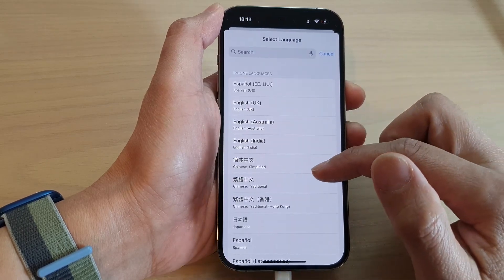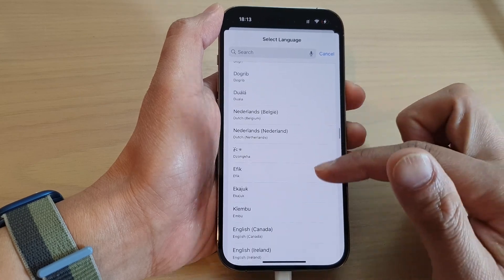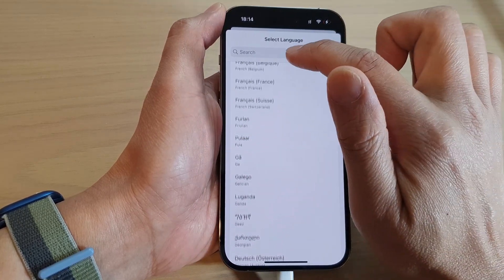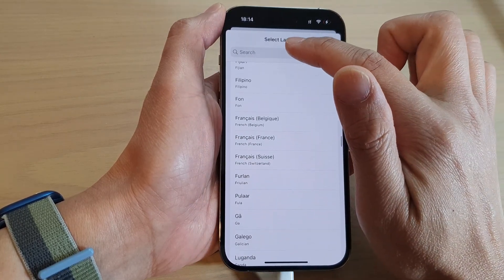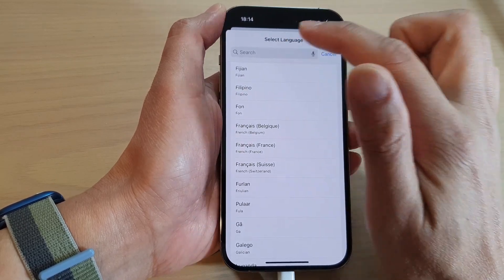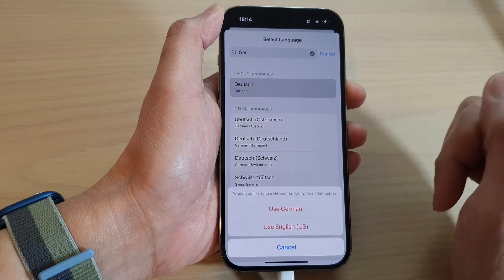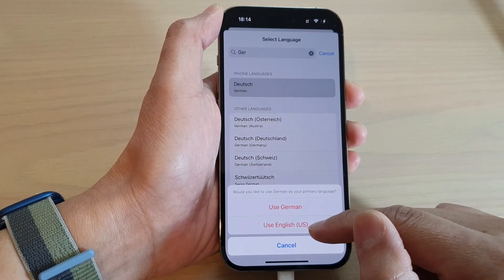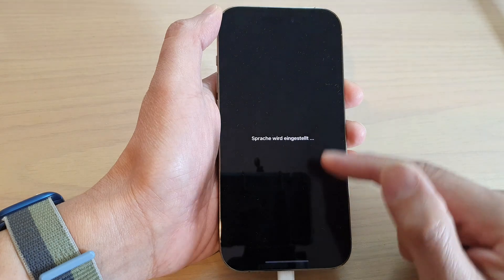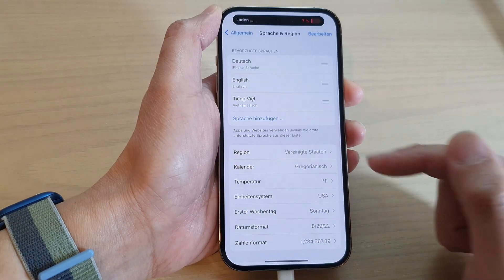Now in the list here you can go down and select a language that you would like to use. You can also use the search at the top to find a language — for example, German. Tap on Use German and the phone will switch to that particular language.